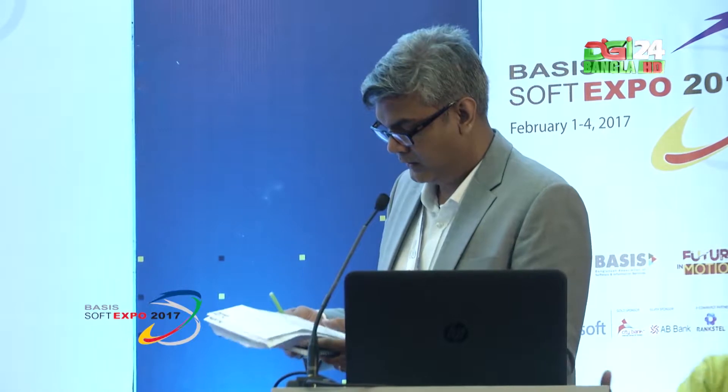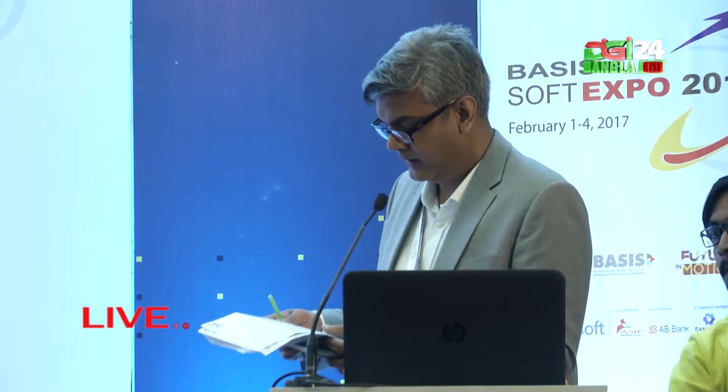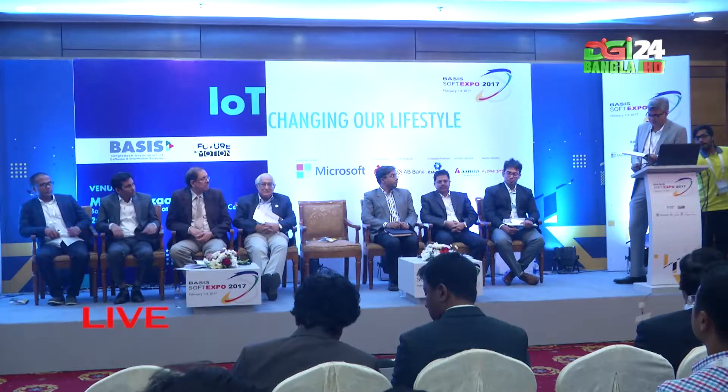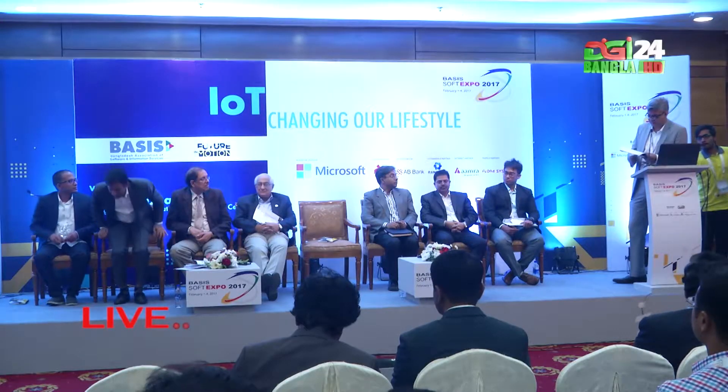I would now like to call upon Mr. Shamsul Haq, Project Manager of Leeds of Bangladesh Limited to come up on stage and give a speech. Hello everyone. I'm Shamsul Haq from Leeds Corporation.